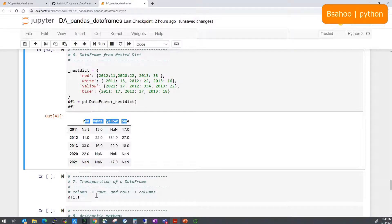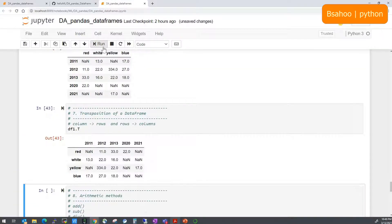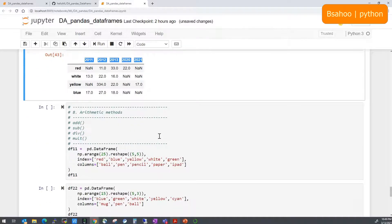If you want to transpose the DataFrame — swap rows and columns — you simply use df1.T (capital T for transpose). As you can see, the columns have been transposed to rows and the rows to columns. This is useful when you have many columns that are hard to visualize, so transposing makes them easier to work with.